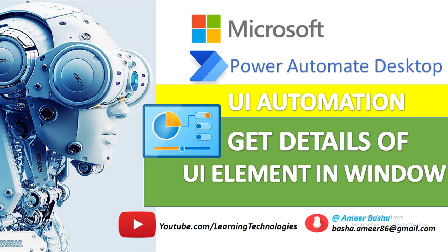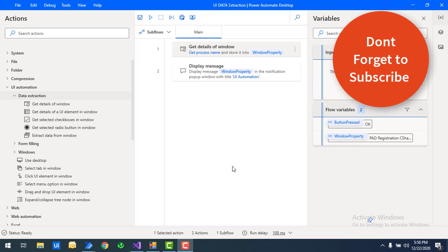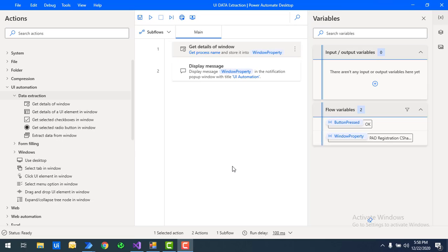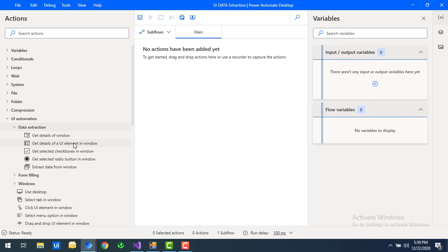Hello techies, welcome back to Power Automate Desktop tutorials. In the previous tutorial we learned how to get the details of a particular window using the 'Get Details of Window' action as part of data extraction. In this tutorial we will learn how to get the details of a UI element in a particular window using the 'Get Details of UI Element in Window' action as part of data extraction.